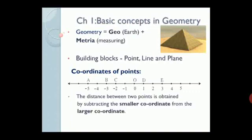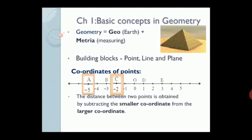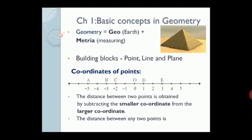The distance between two points is obtained by subtracting the smaller coordinate from the larger coordinate. If we consider the same points A and C, the coordinate of point A is negative 5 and the coordinate of point C is negative 2. Therefore, the distance between them can be obtained by subtracting the smaller coordinate, that is negative 5, from the larger coordinate, that is negative 2. The very important thing is: the distance between any two points is a non-negative real number. Like the distance between two places is always a positive number, similarly the distance between any two points is a non-negative real number, means a positive number.